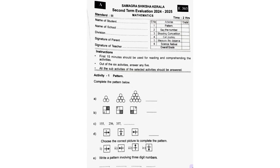Second Term Evaluation 2024-2025, Mathematics Class 3. Activity 1: Pattern. Complete the pattern below.